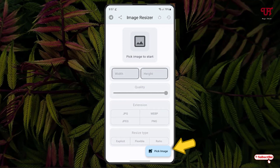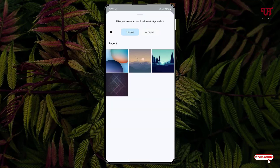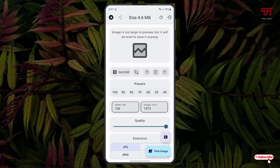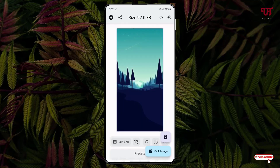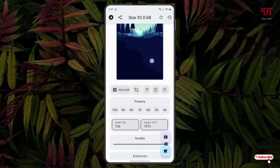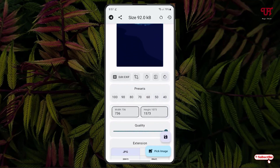Let us try the first option — just tap on it. Now you can see at the bottom 'Pick Image', so just tap on it. It will access your files present inside your internal phone storage.